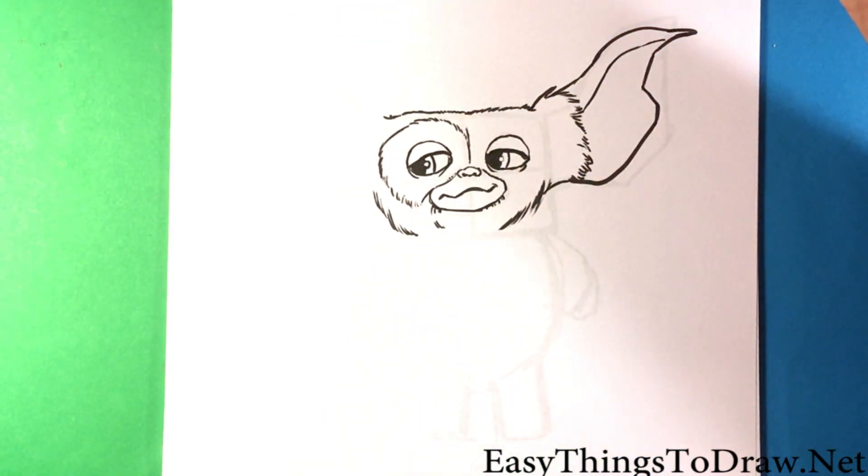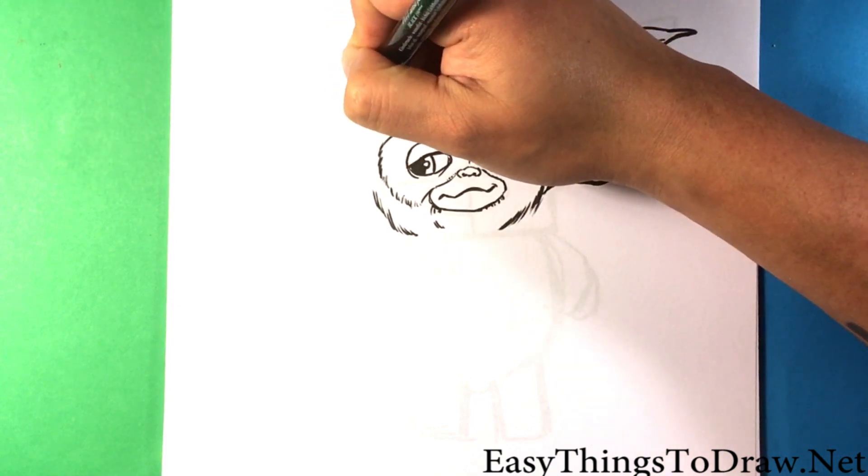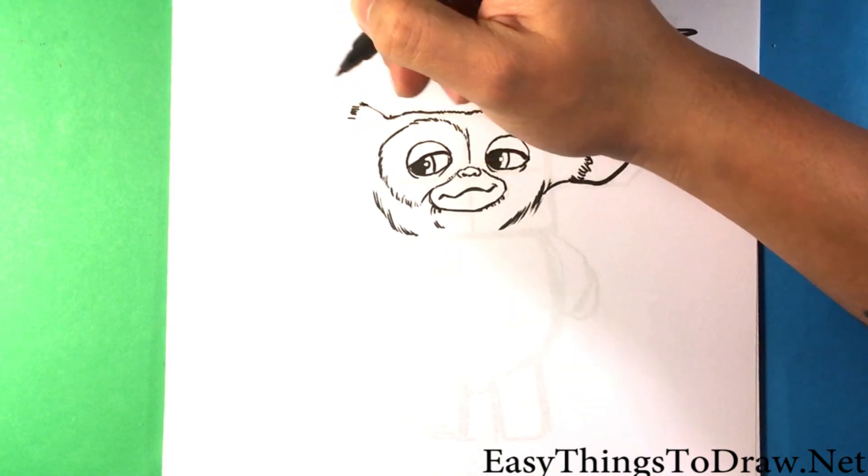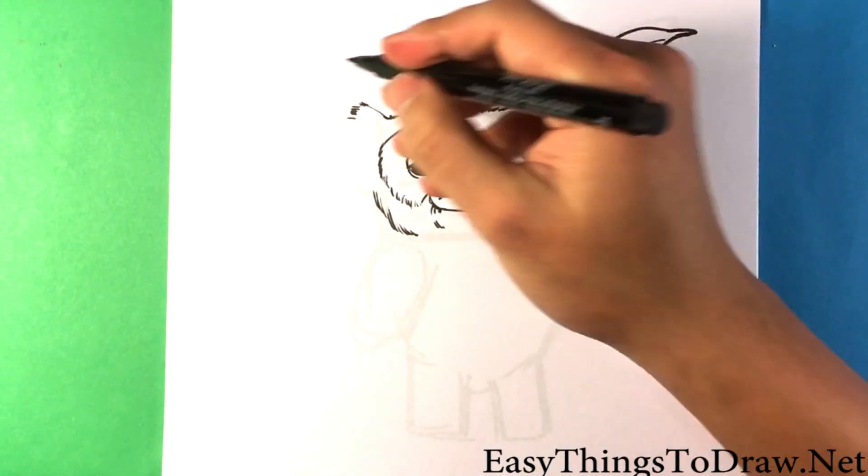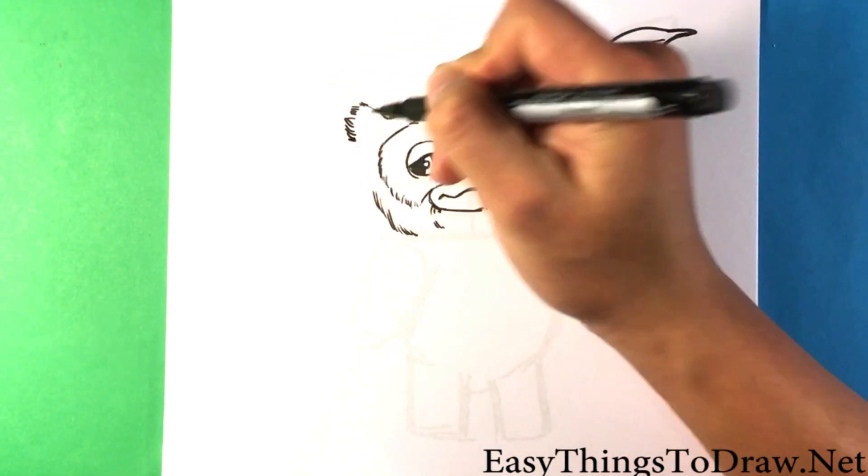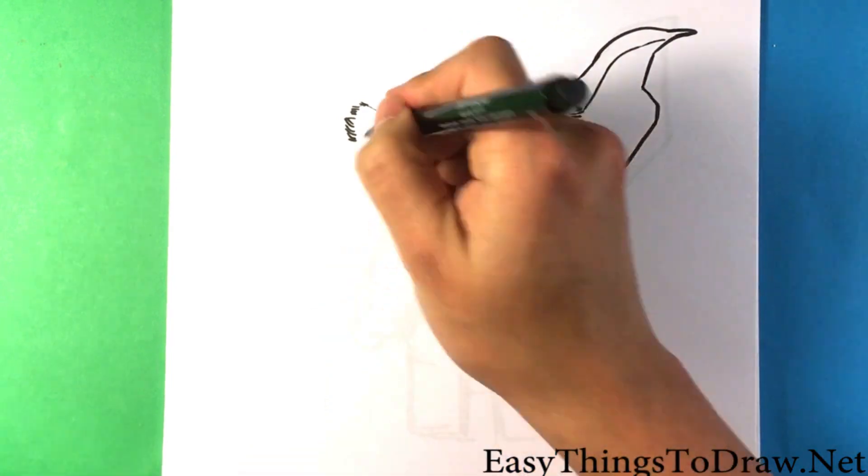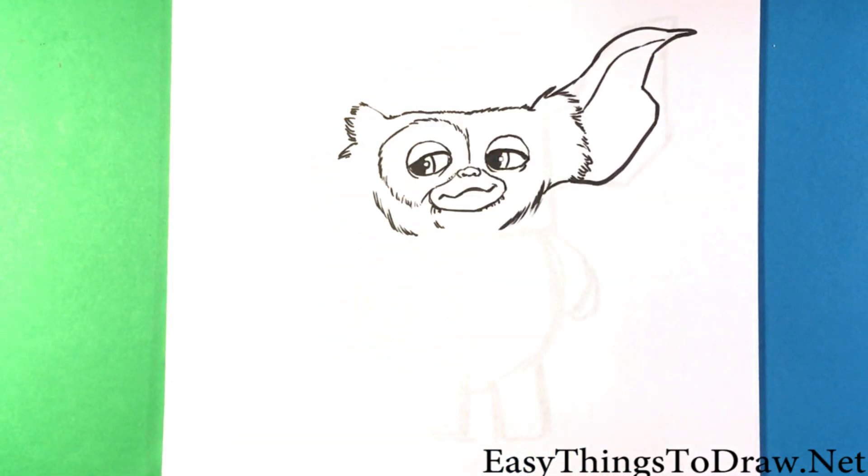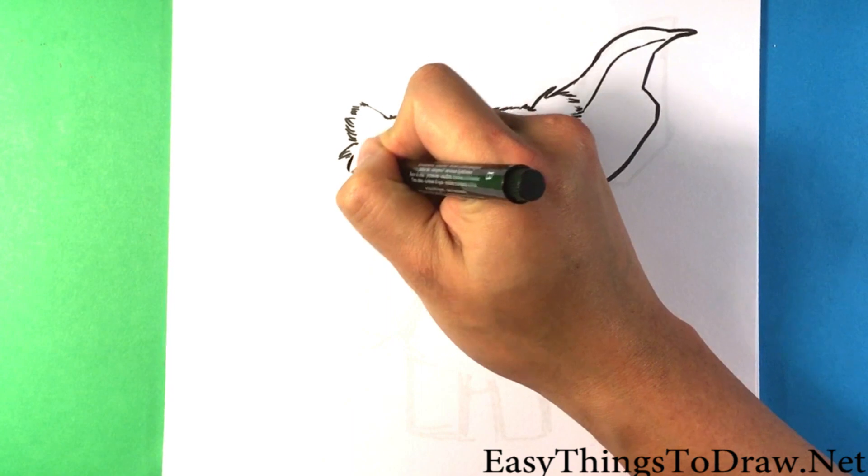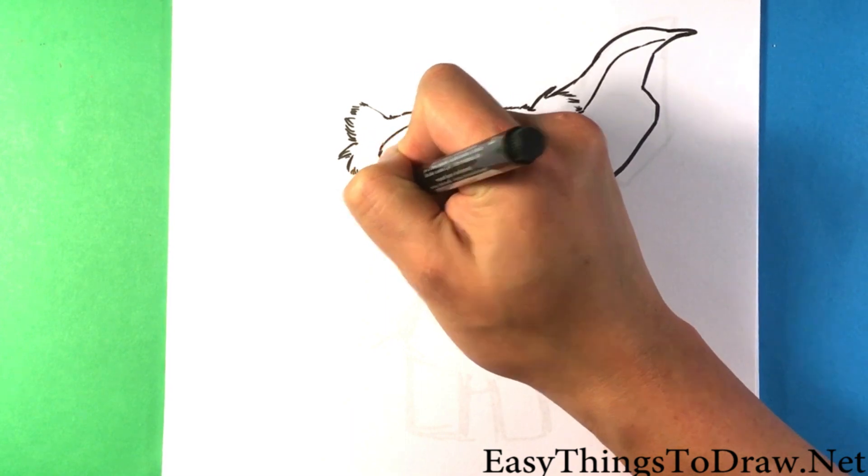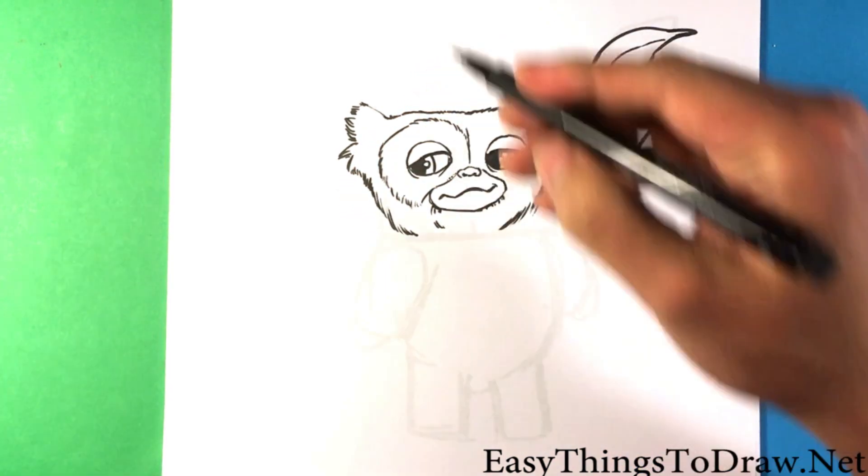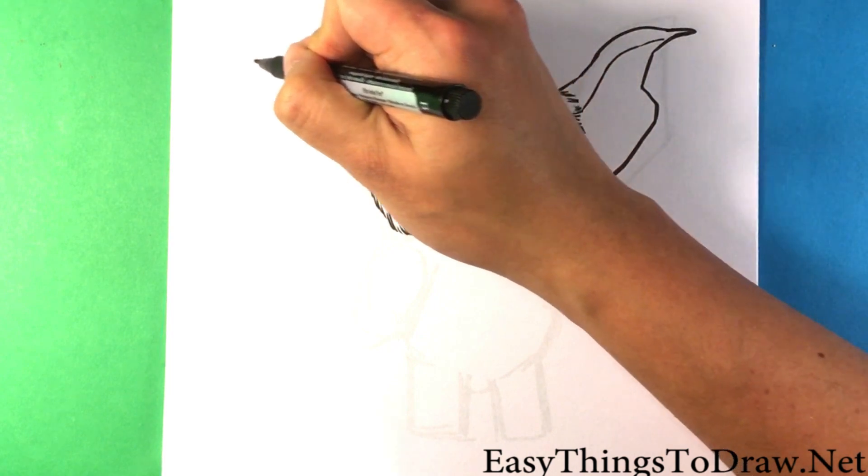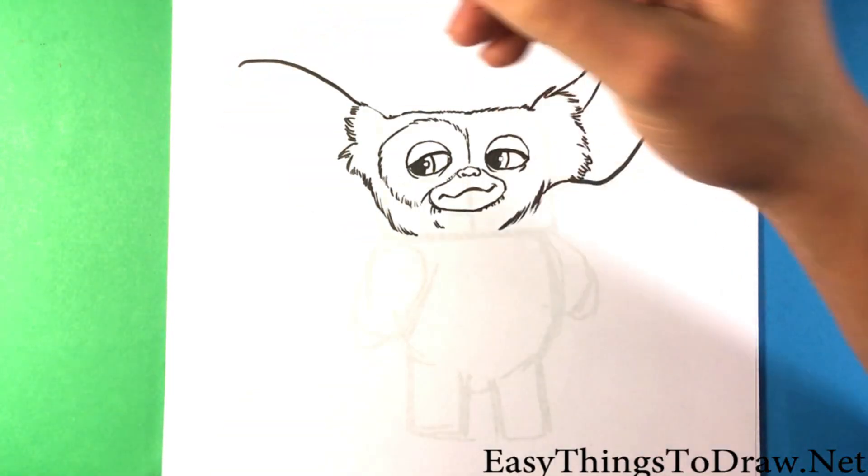Going over here on the other side now, we go to the other ear. A little bit of fur starting out.